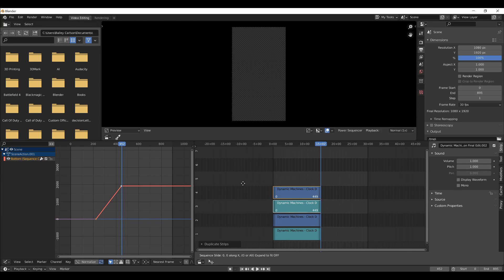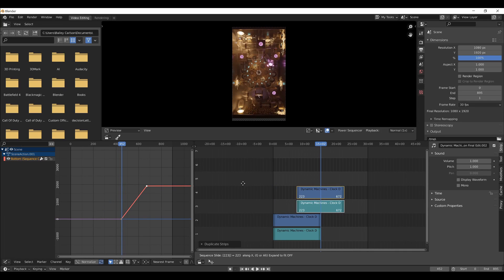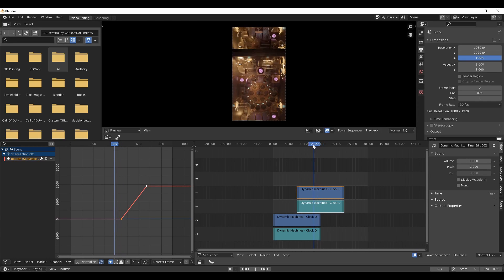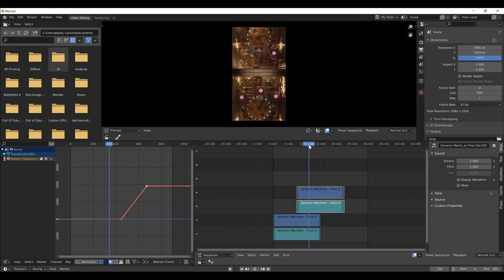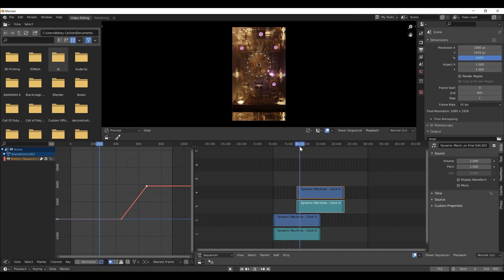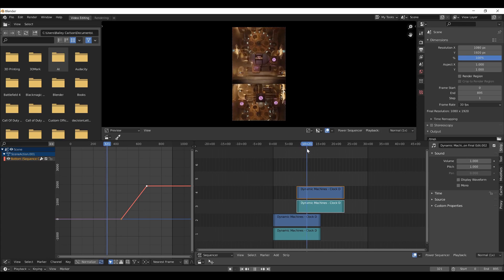Then press G, X, and move it to 23 frames. All right, so now that you have two of these videos in here, you can see that there is a looping effect in place.